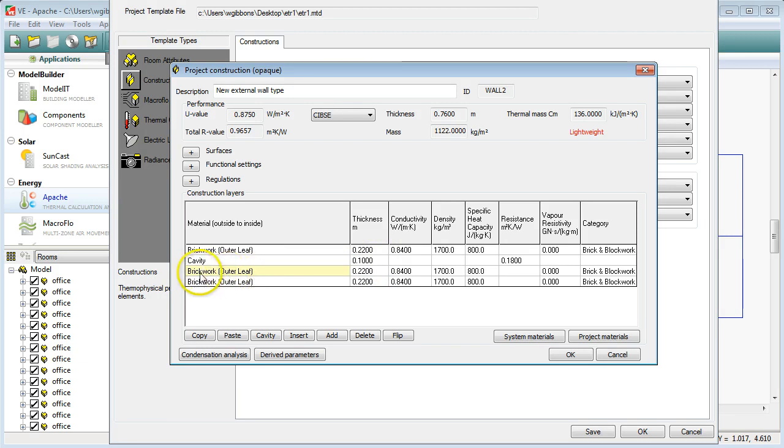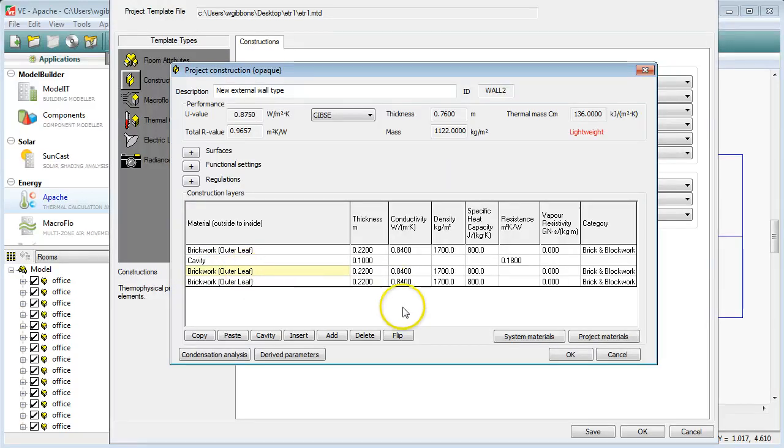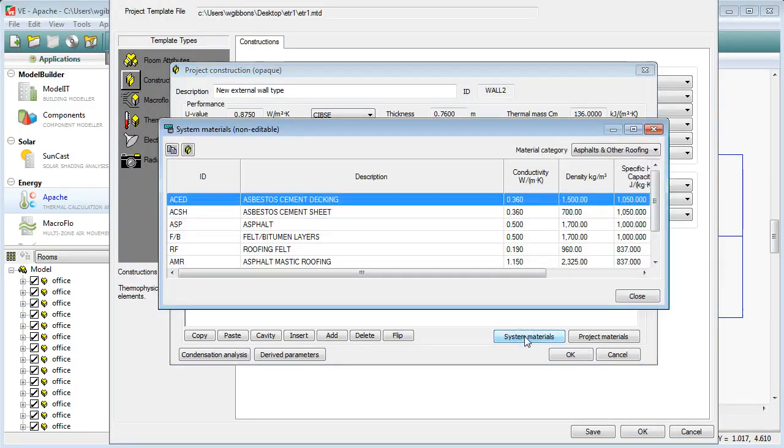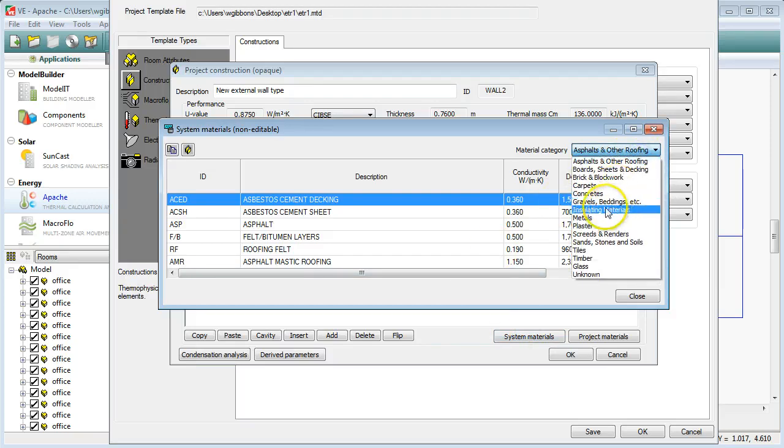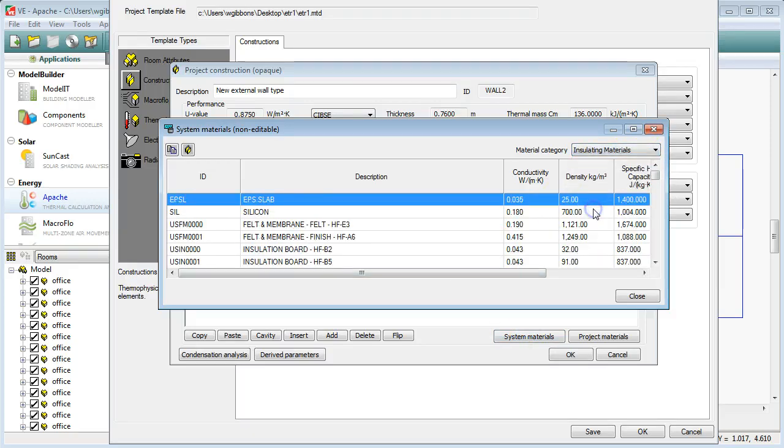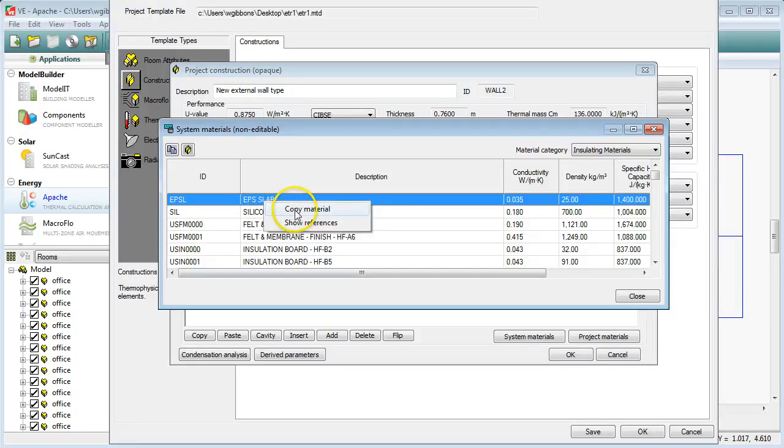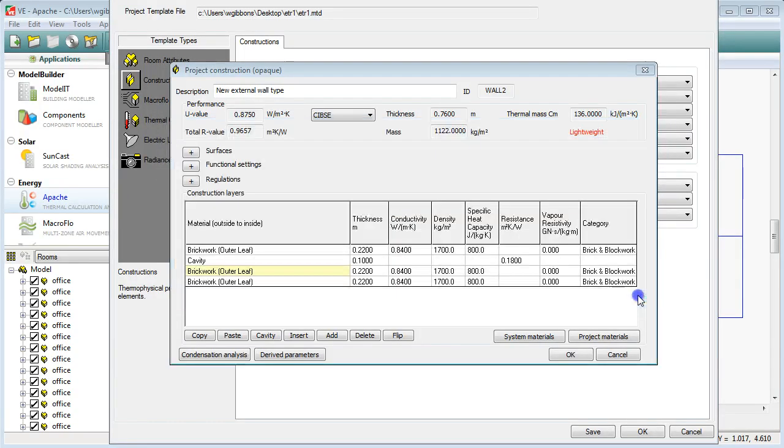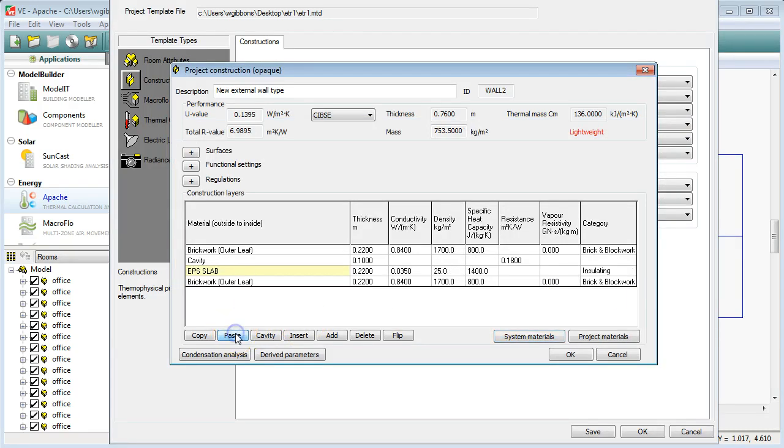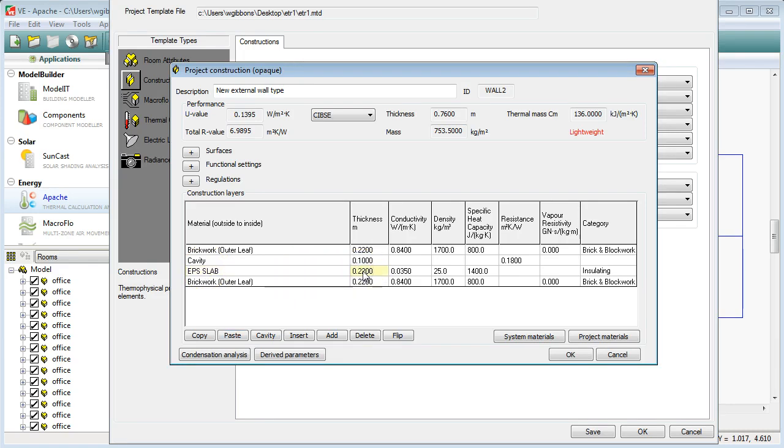Now, next thing is I want to put in some insulation. So I've got brickwork outer leaf as the name of my layer, but that's not what I want. What I want to do is change that material. So I come over here to System Materials and I'm looking for Insulating Materials from the drop down menu. I'll just pick the first one on the list there, EPS Slab. So you highlight which one you need, do a right click and go Copy Material and then close that down. And then in here you go Paste and it pastes that copied material onto the layer that you had highlighted. So we'll change the thickness of that now as well. That could be about 70mm in thickness.